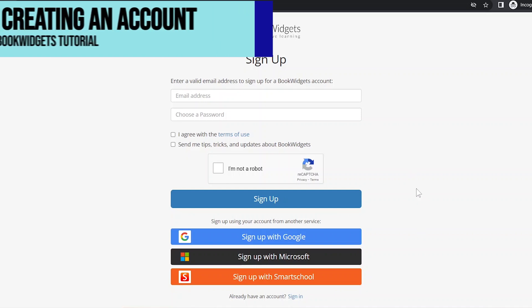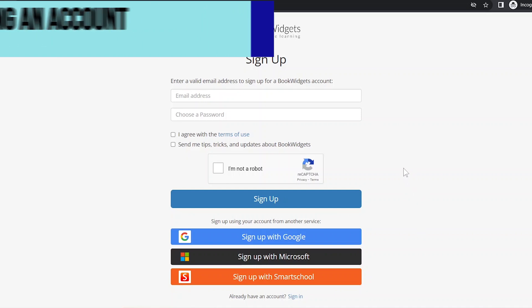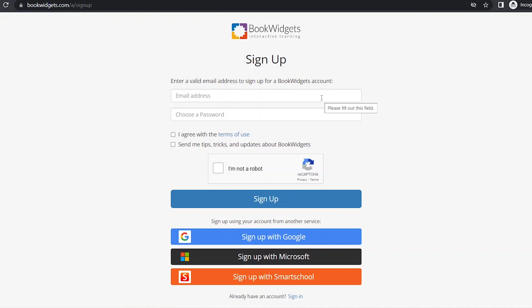When we get to the Book Widgets website, all we need to do is either sign up with our Google account or with our email address. Now we're on the Book Widgets dashboard.